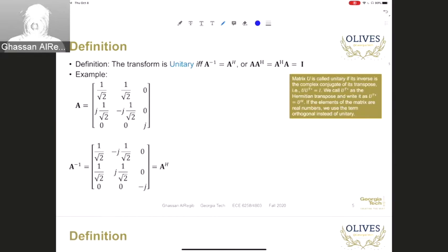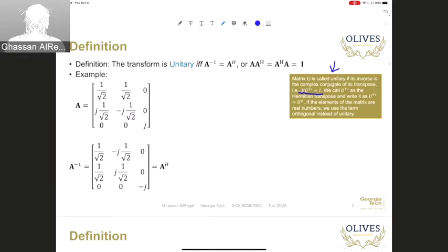As a reminder, a matrix U is called unitary if its inverse is the complex conjugate of its transpose, and U times U transpose conjugate gives us the identity matrix I. If the elements in matrix U are real numbers, then we use the term orthogonal instead of unitary. We write U conjugate transpose as U^H or the Hermitian transpose. Here is an example where A is a three-by-three unitary matrix whose inverse equals its Hermitian transpose.